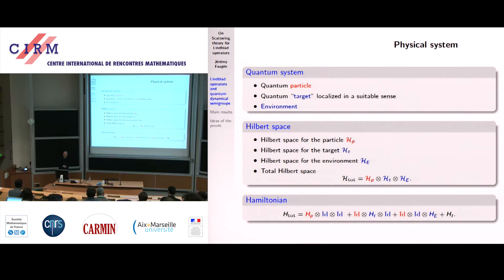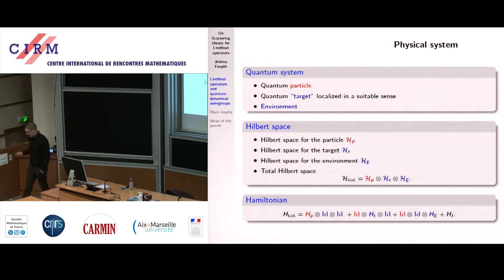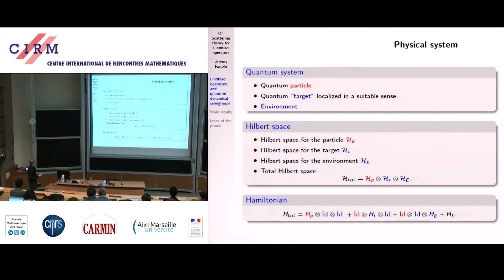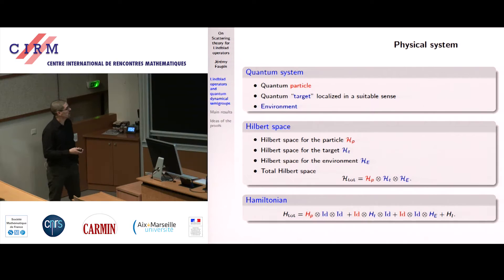The aim of this study is to understand this physical situation by looking at scattering theory for suitable operators. Now let me go to mathematics. The total Hilbert space of our system is given as a tensor product of three components: H_p, the Hilbert space for the particle; H_t, the Hilbert space for the target; and H_e, the Hilbert space for the environment. The total Hilbert space is just the tensor product of these three.